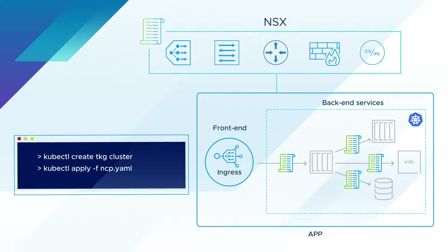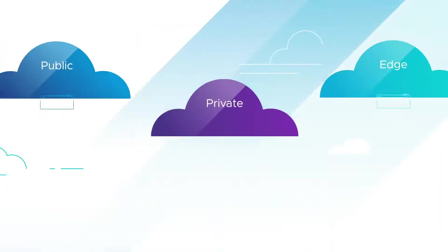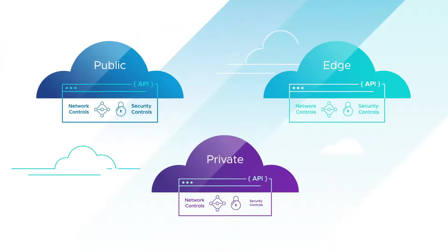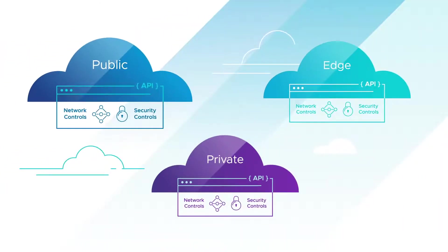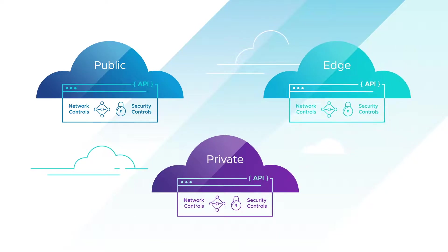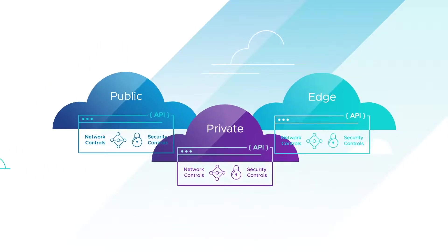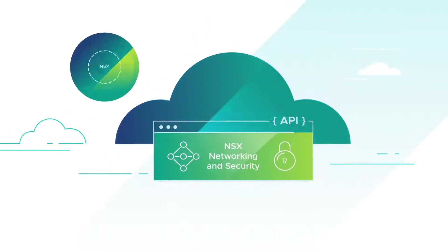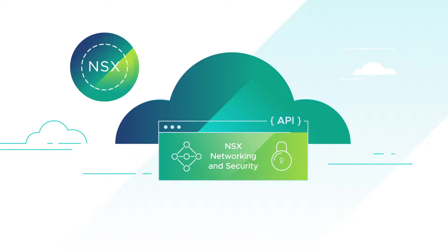NSX blurs the lines between your public, private, and edge cloud environments, simplifying configuration, deployment, and monitoring from a single pane of glass.